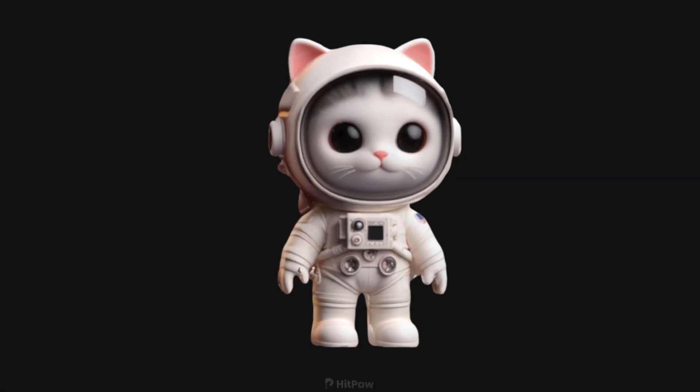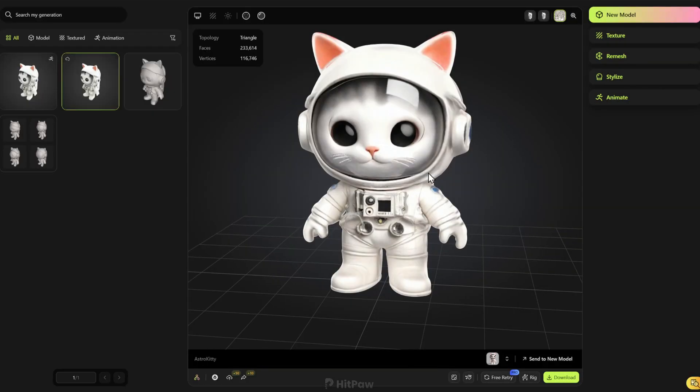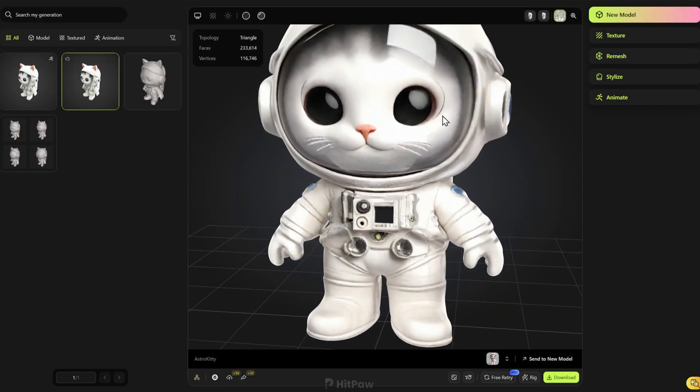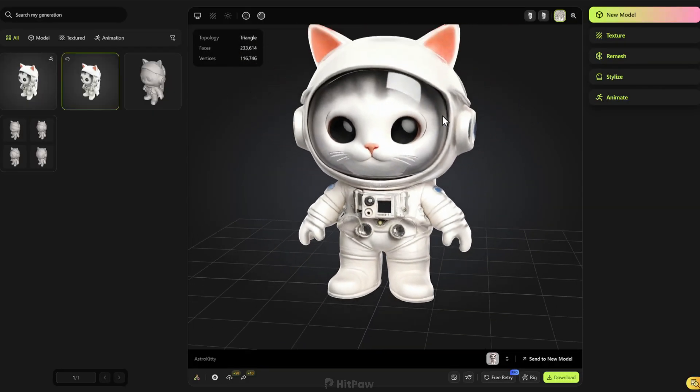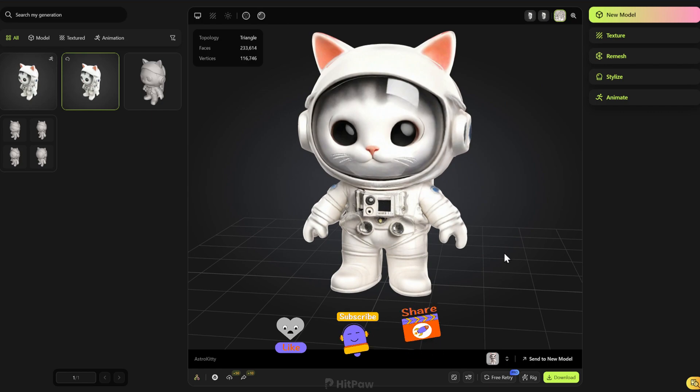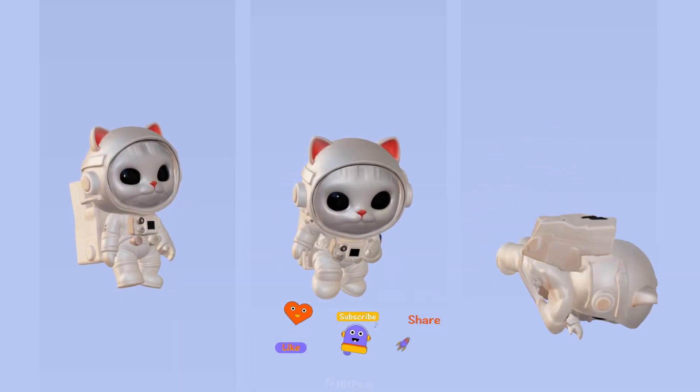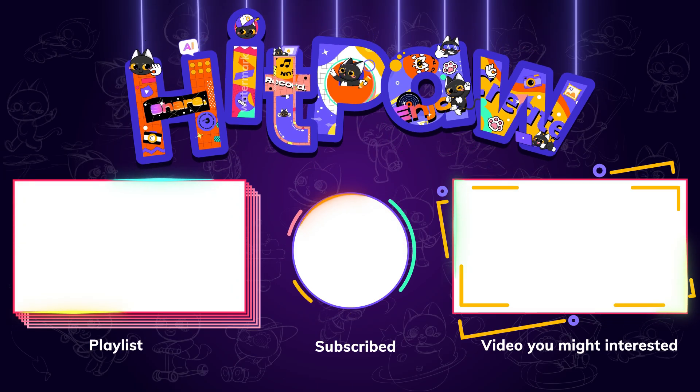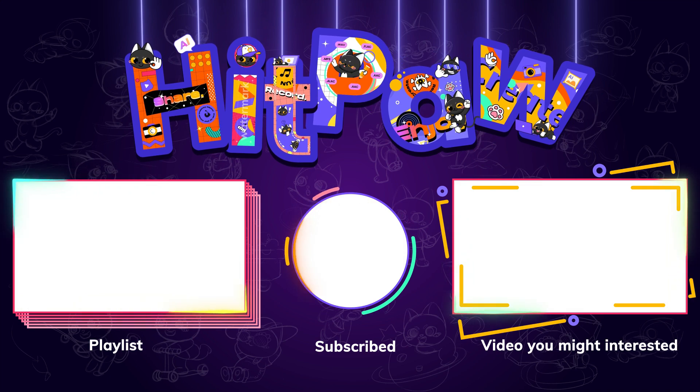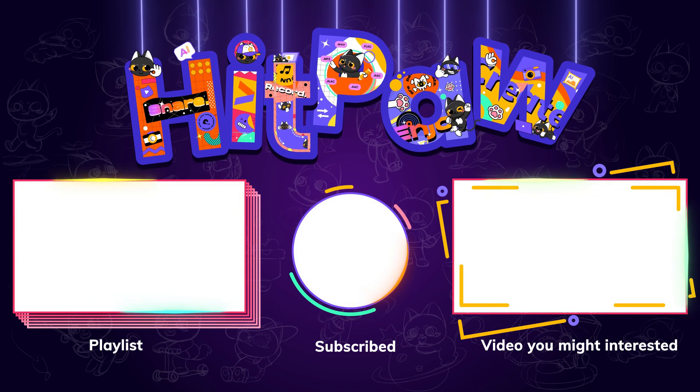Alright, these are the useful AI tools that can help you turn any 2D image to 3D model. Hope you find this video helpful. And please don't forget to like and subscribe to my channel for latest AI tools and tips. Thanks for watching. See you next time.